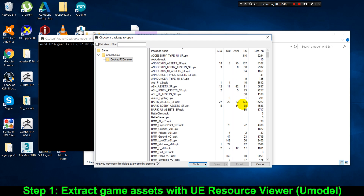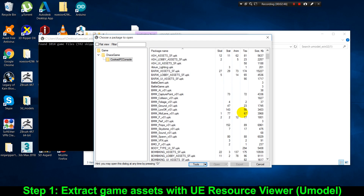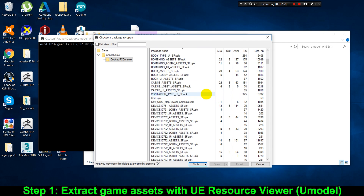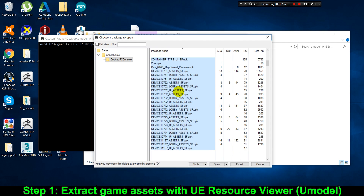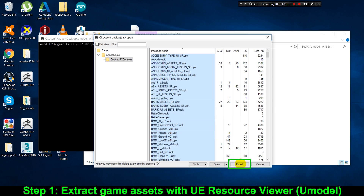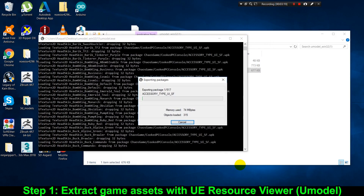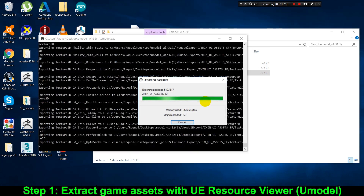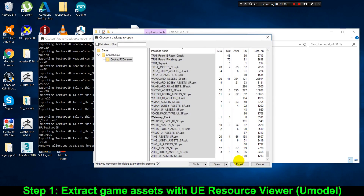Some of the assets will not show anything. Now let's click on one of those assets and press Ctrl+A to select everything, then click Export. If the extraction worked, a folder named UmodelExport should show up in the same folder as our extraction tool.